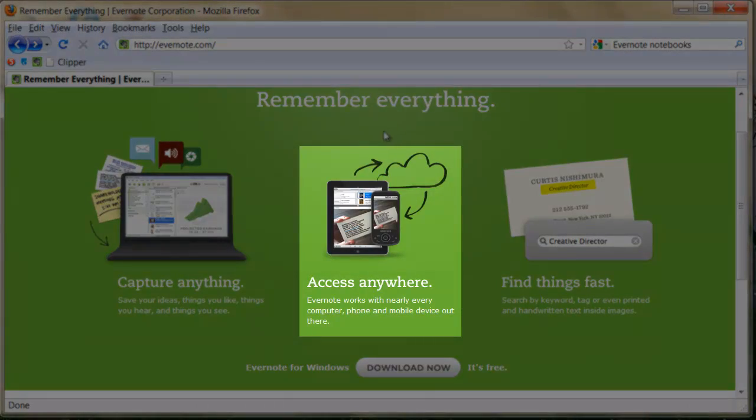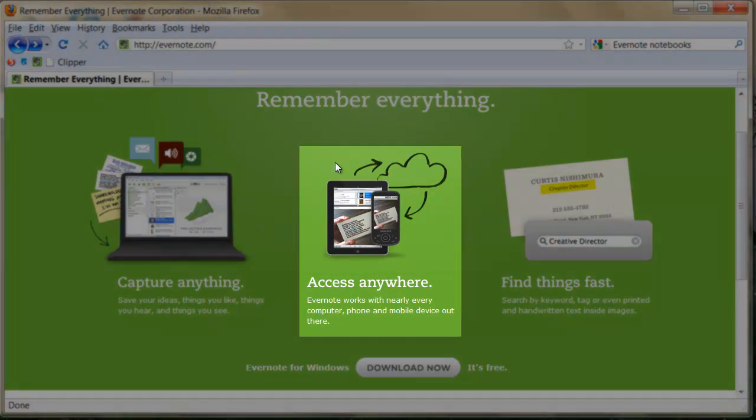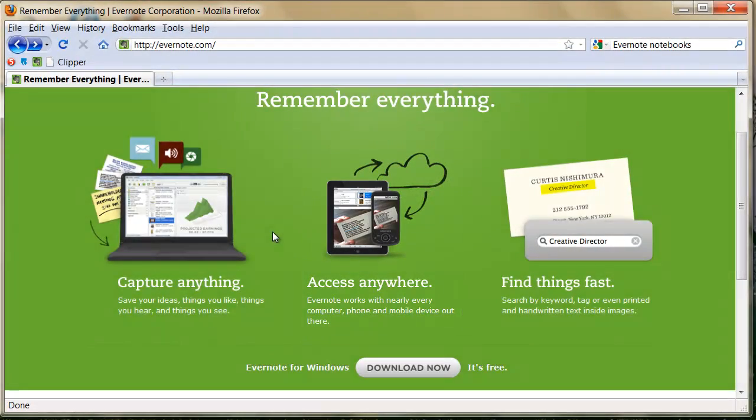Evernote can be accessed on desktop, web, and mobile device, and when one of these locations is added to or edited, the other locations are almost instantaneously synced. This means that wherever you go, your notes and work will be with you.